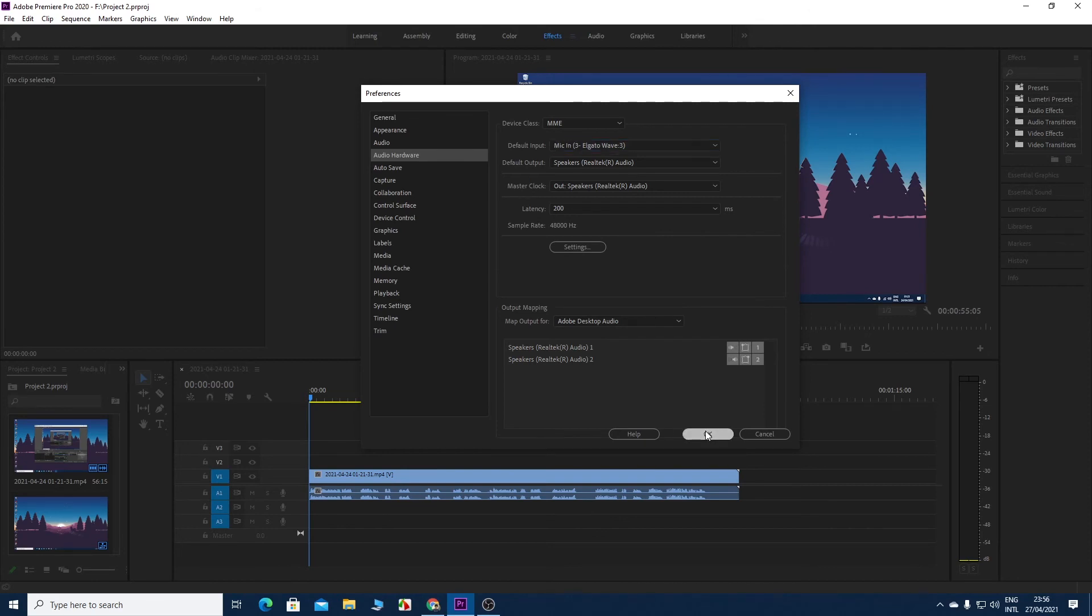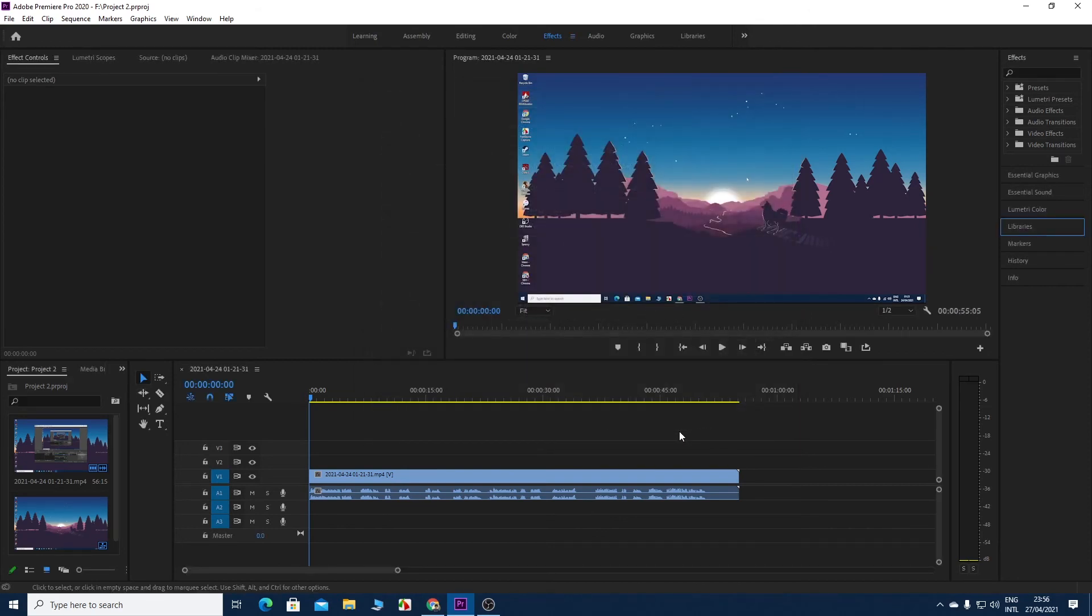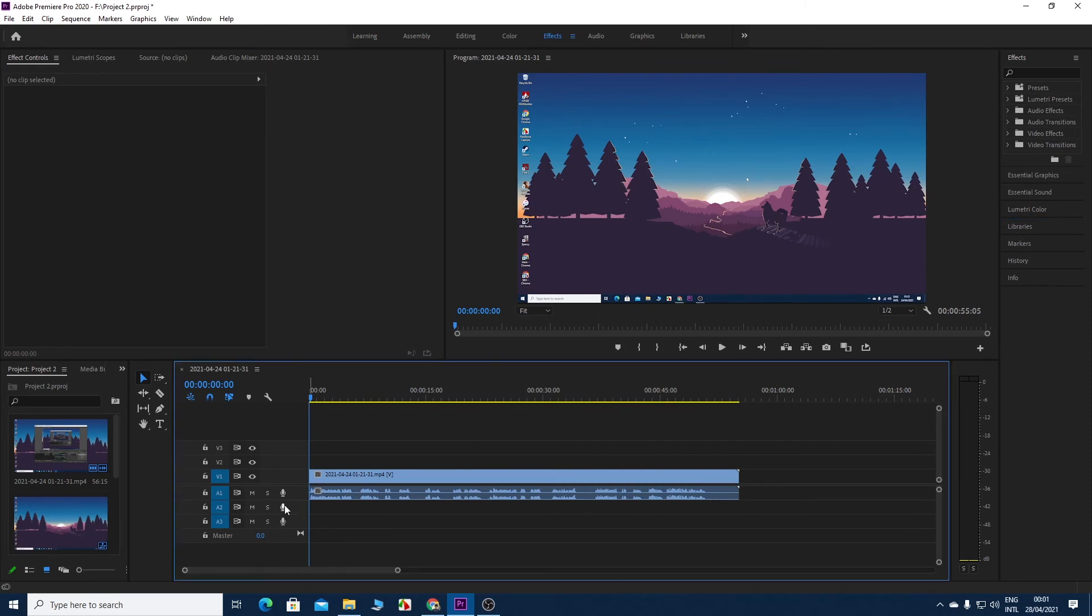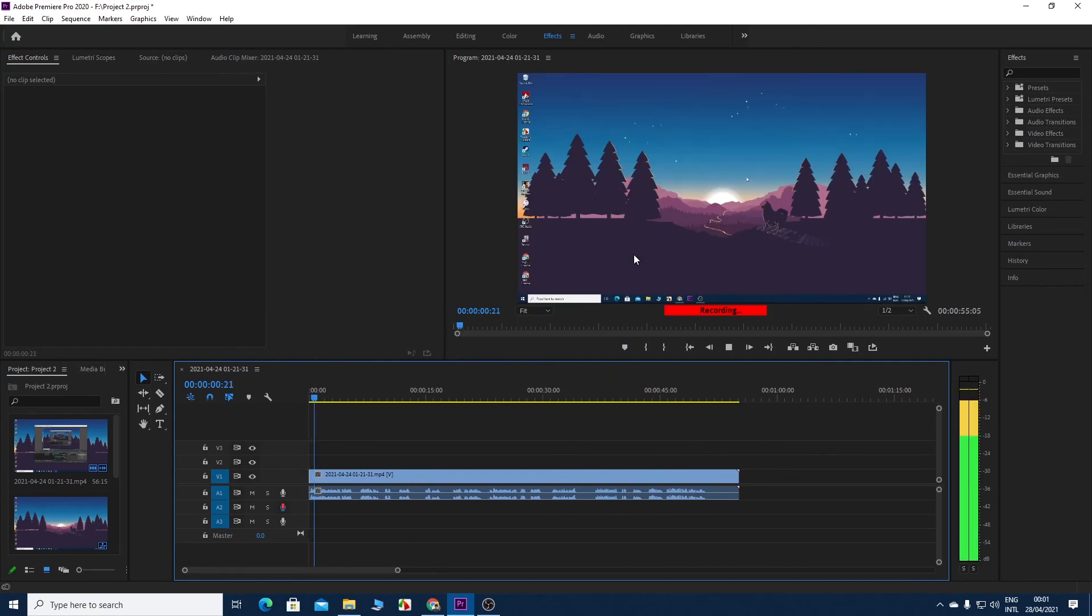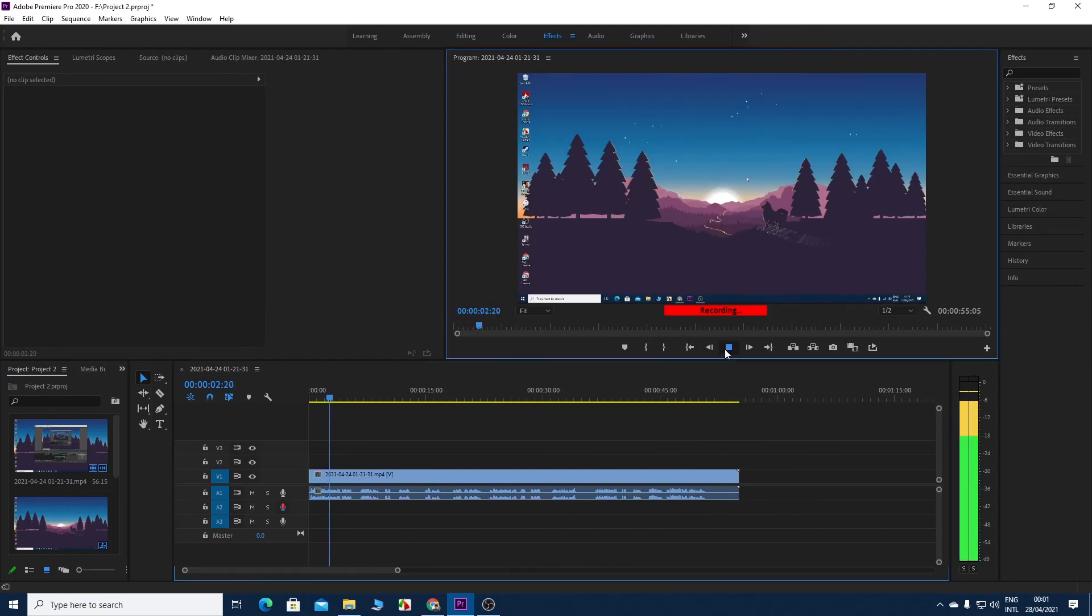Click on OK, and now we can see that the mic icon is active again. If we click on that icon, we can see that the voiceover is working again.